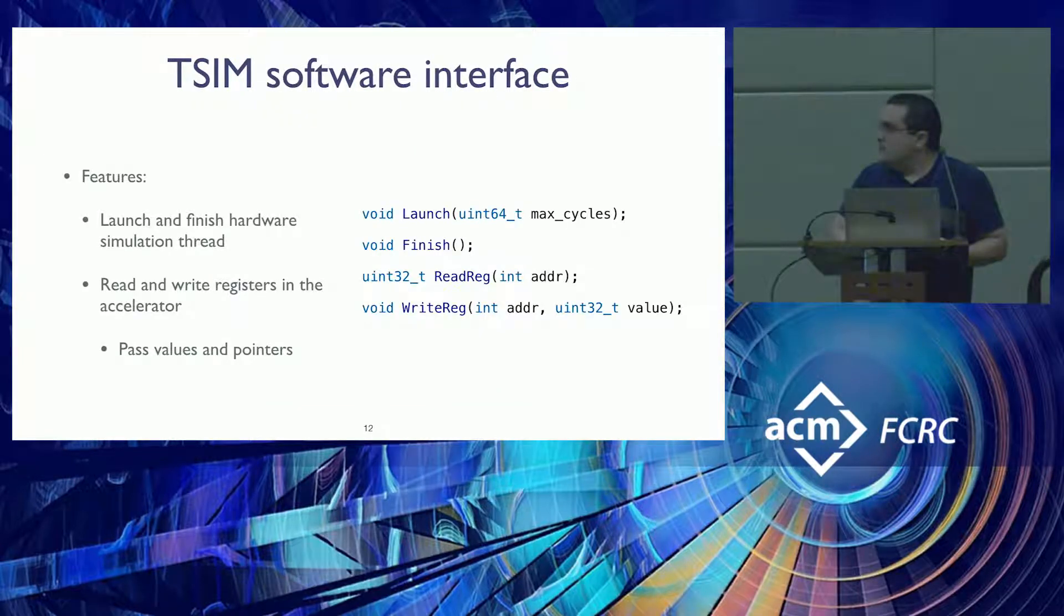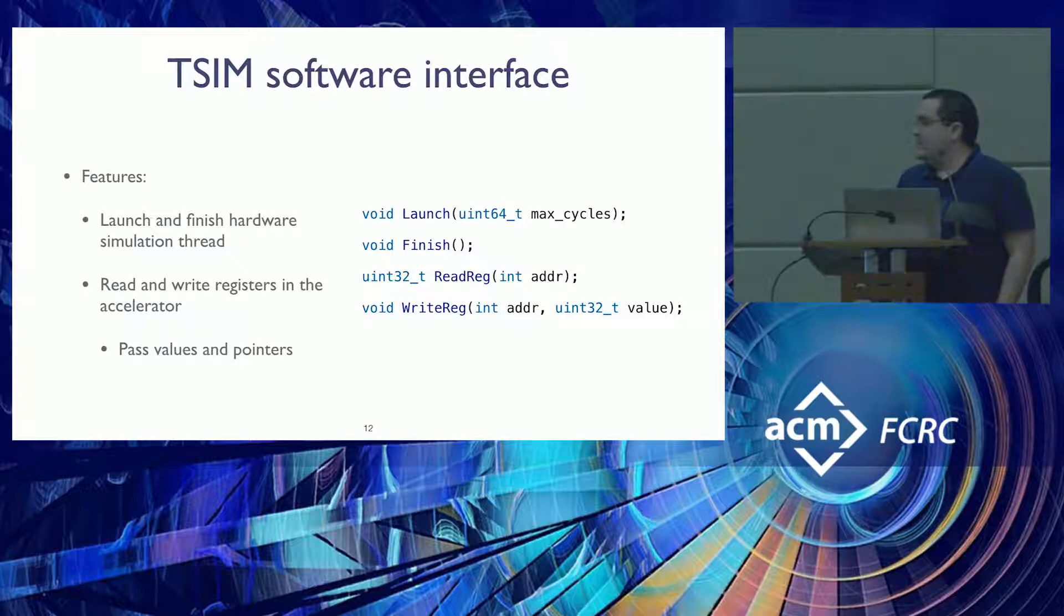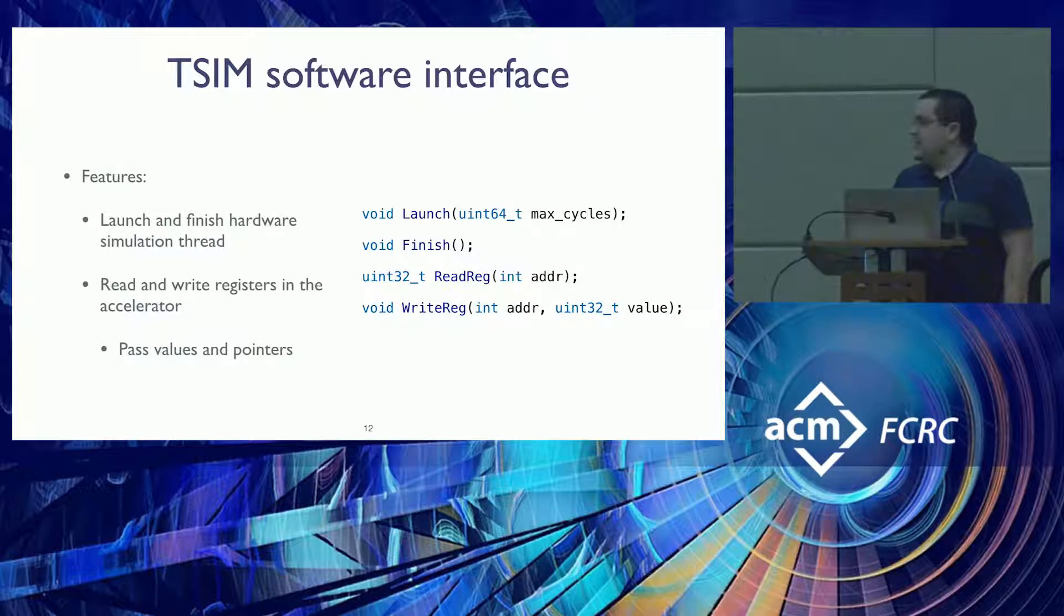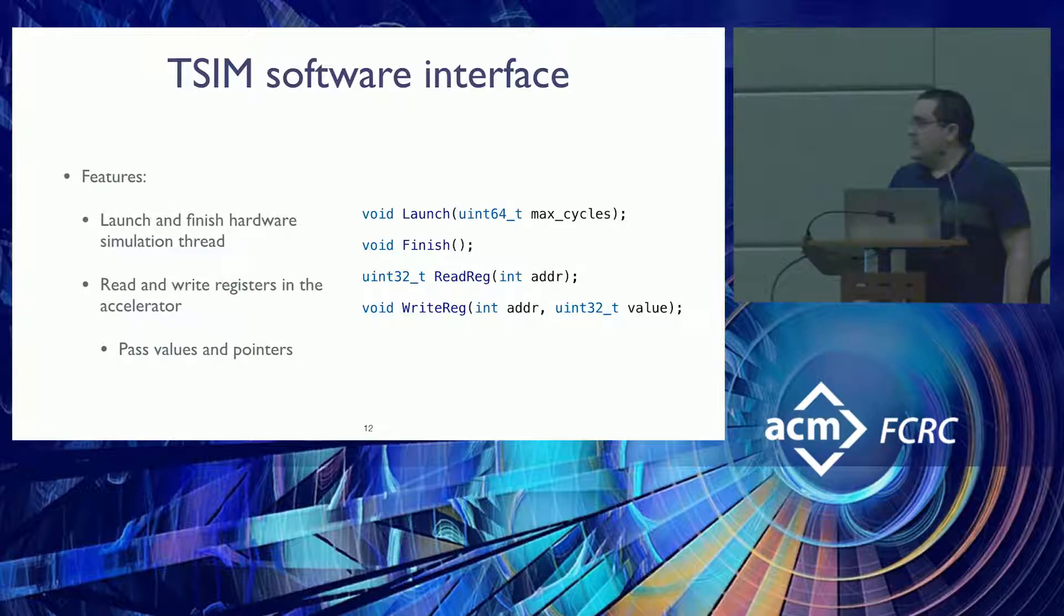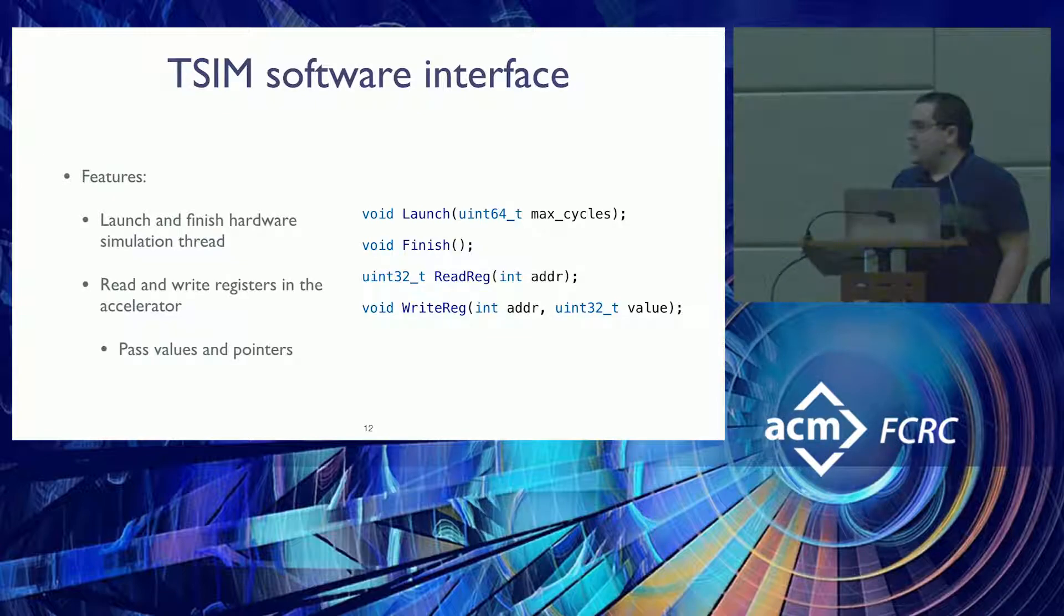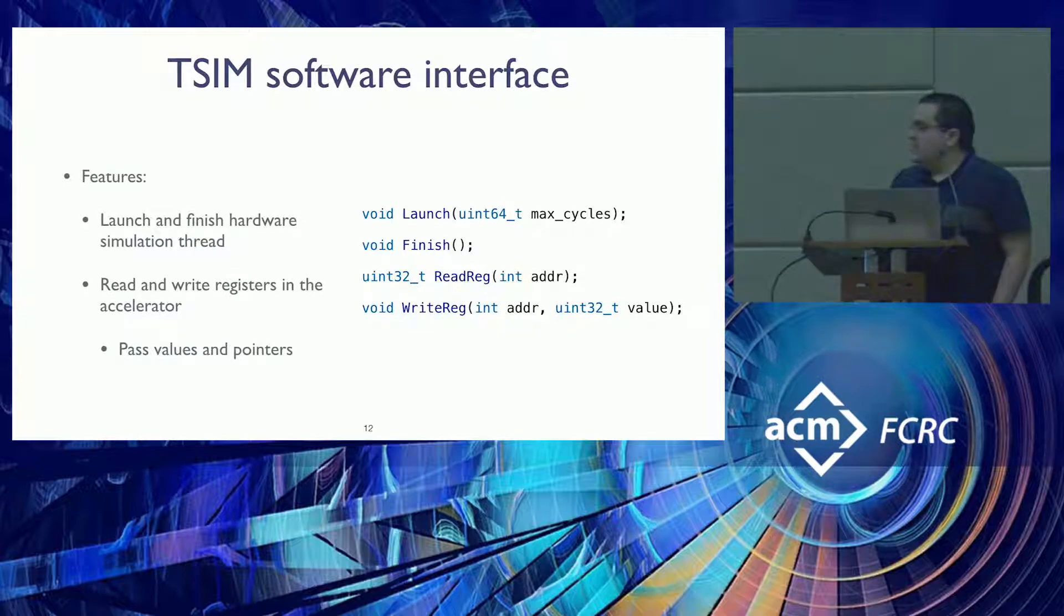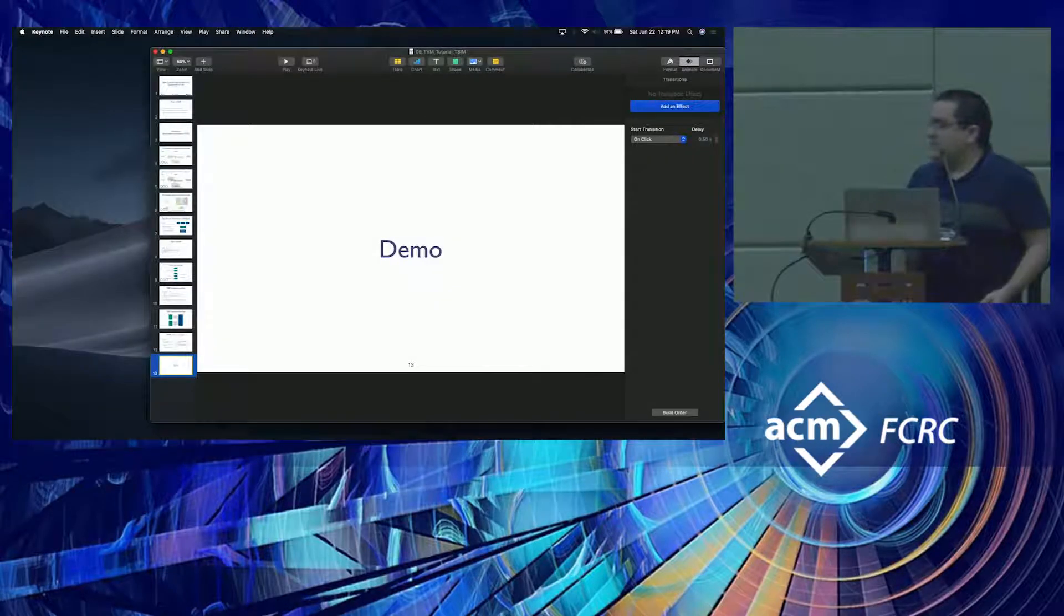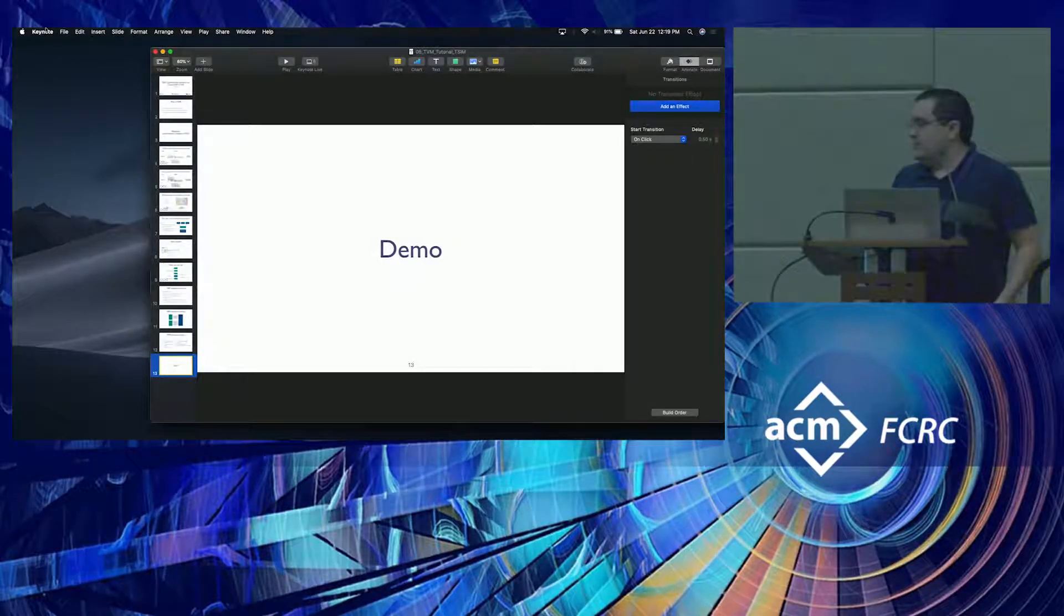In terms of the software interface, we basically have these four functions that allow you to control when to launch a simulation, when to finish simulation, and specify the cycles for how long you want the simulation to be run. Those cycles are basically timeouts. And also a way of reading and writing registers. The idea is that the host can send values and pointers to the accelerators so the accelerator can crunch some data from DRAM. So now I'm going to move forward to demo real quick to show people how this works.